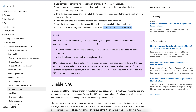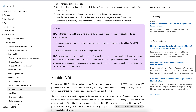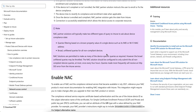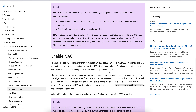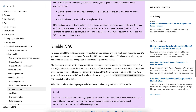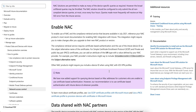The NAC partner solution will typically make two types of queries to Intune about compliance: one is based on known property values for a single device such as IMEI or Wi-Fi MAC address, or broader unified queries for all non-compliant devices. Those are the two types of queries a NAC solution makes.